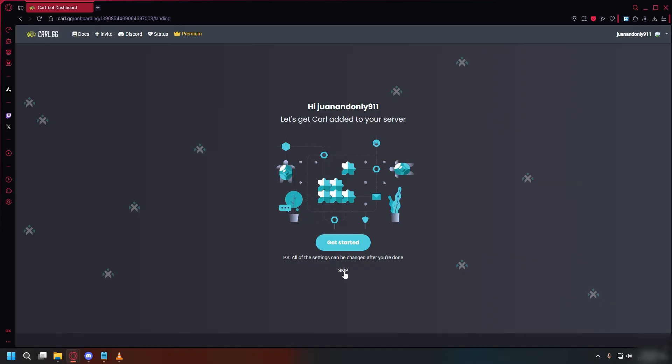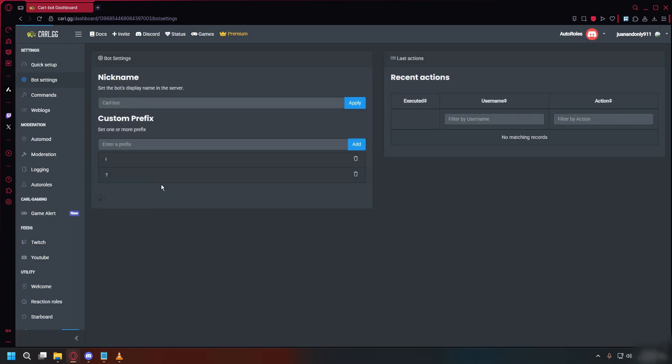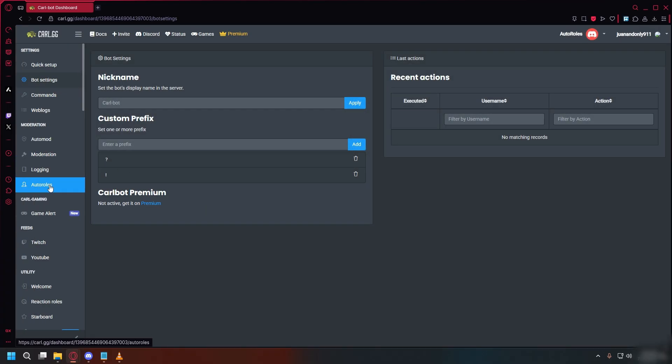Now you can go back to carl.gg, just click skip to go to dashboard. In the left sidebar, click auto roles under the moderation section.